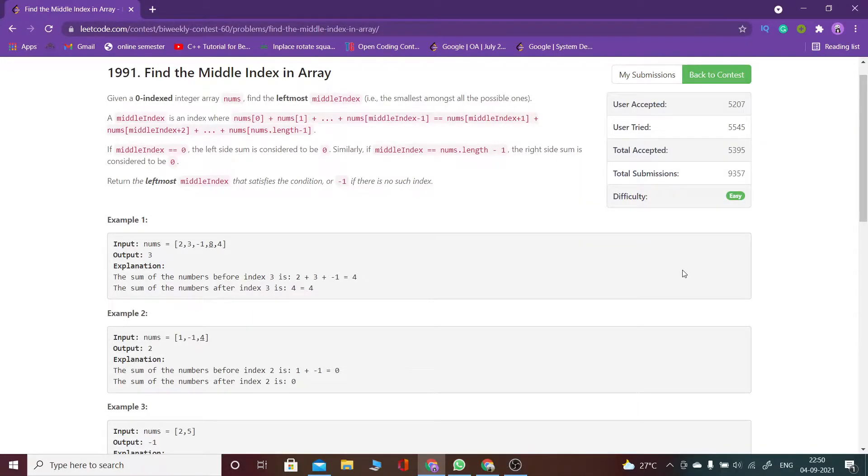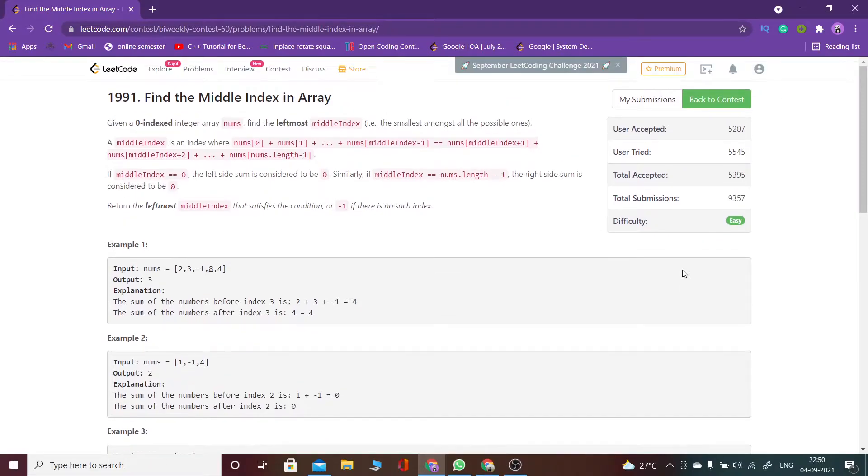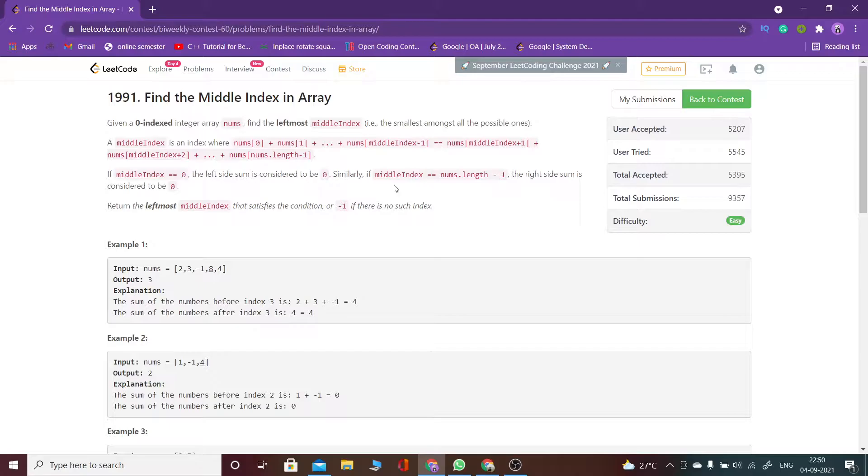Welcome back guys, so now let's discuss LeetCode bi-weekly contest 60. The question is 'Find the Middle Index in Array.' Now I will explain the question.